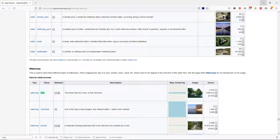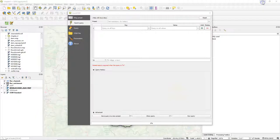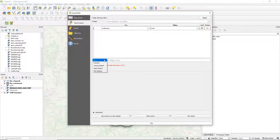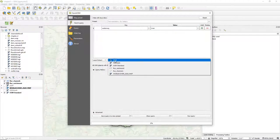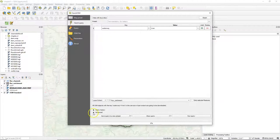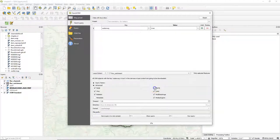Let's add that to our QGIS project. To download the rivers I choose key 'waterway' — you see it autocompletes — and value 'river'. It's very important to choose an extent. Here I choose the layer extent of the rural catchment boundary polygon. Under the advanced section you can choose if you want it as points, lines, or polygons. Here I want the rivers as lines, so I have only lines checked.